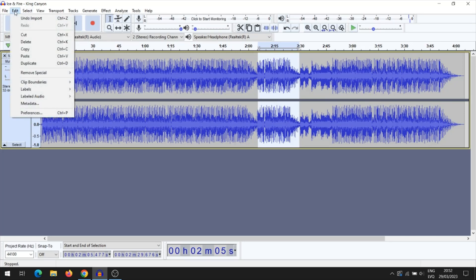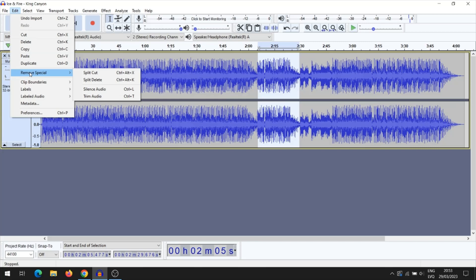Next, you need to select Remove Special. Next you need to press Trim Audio.